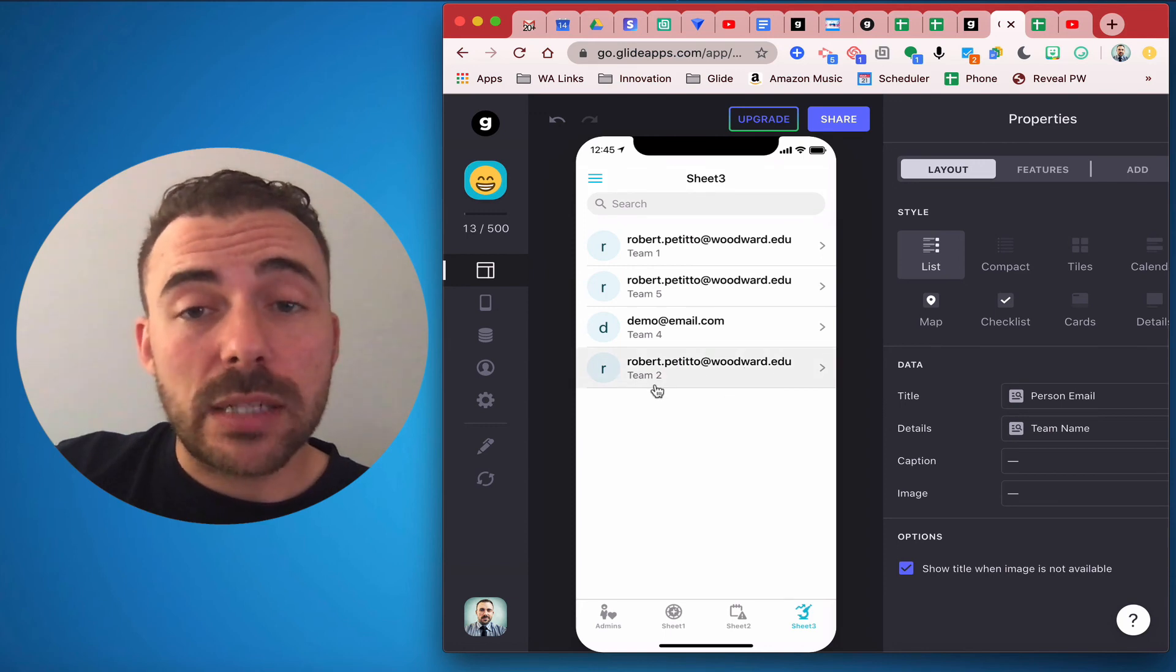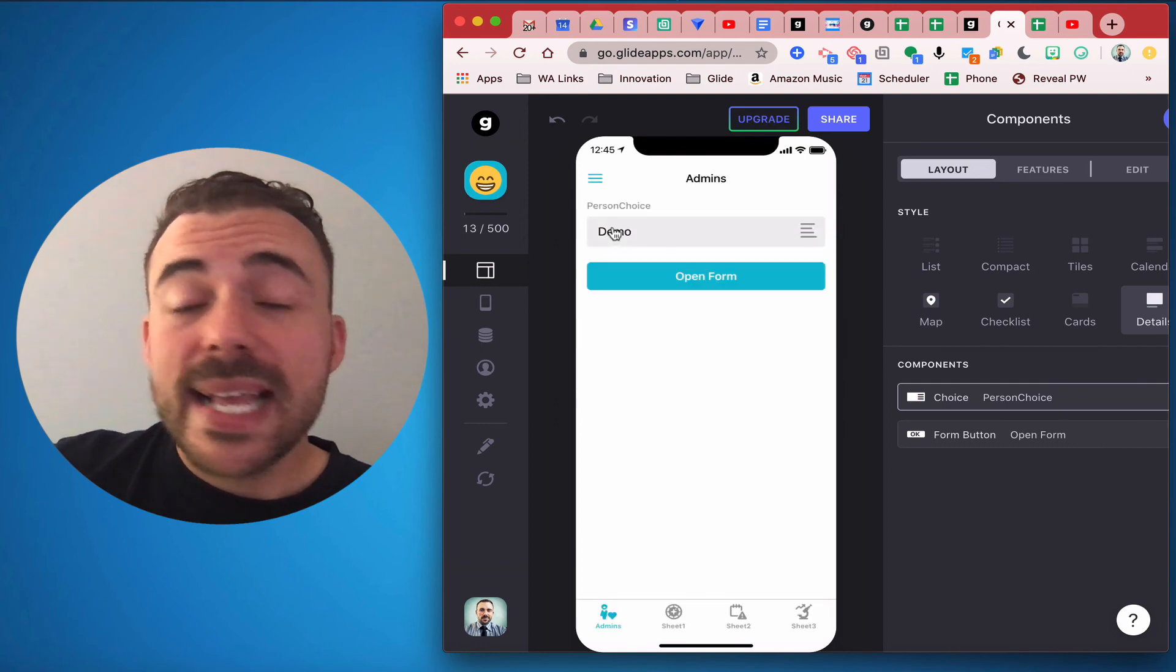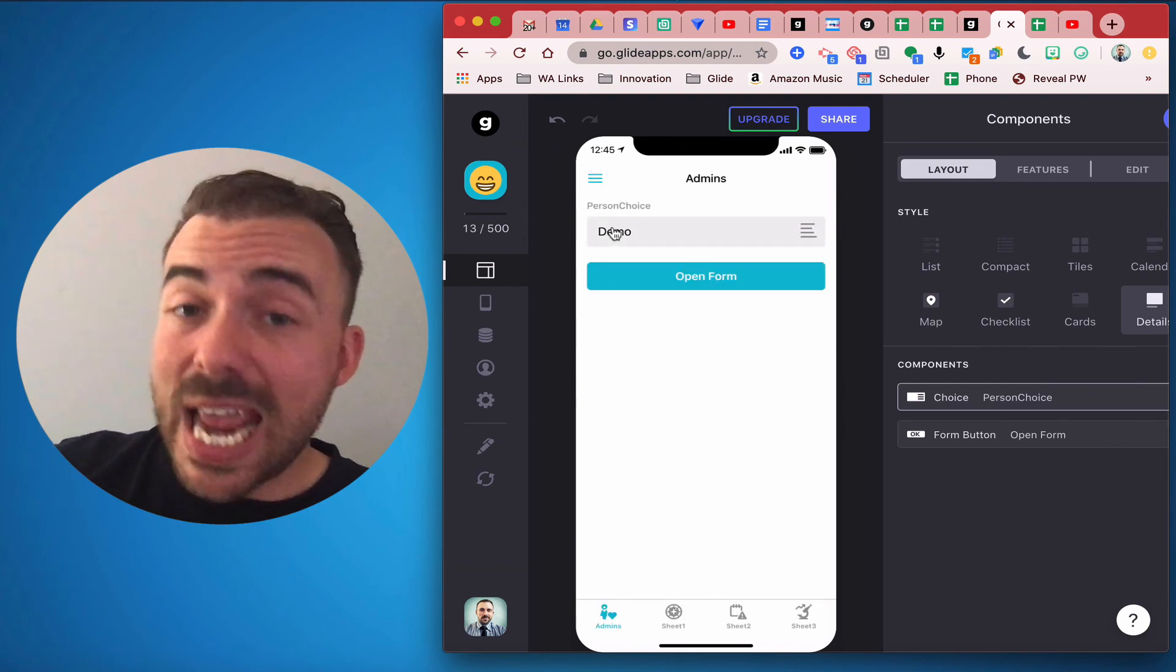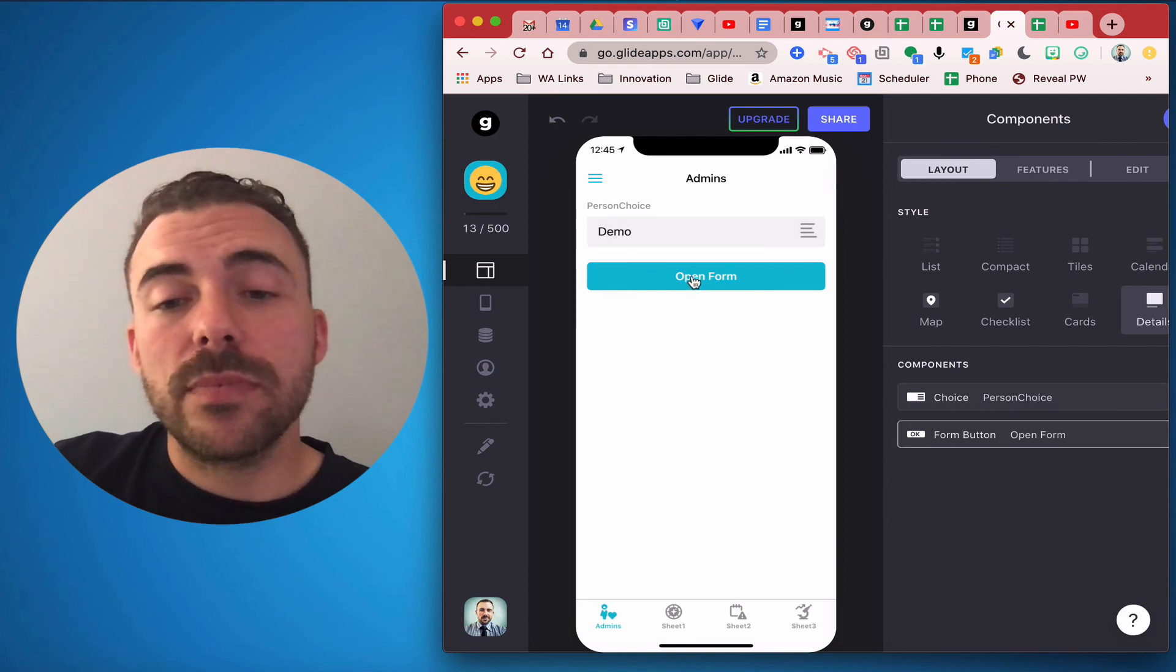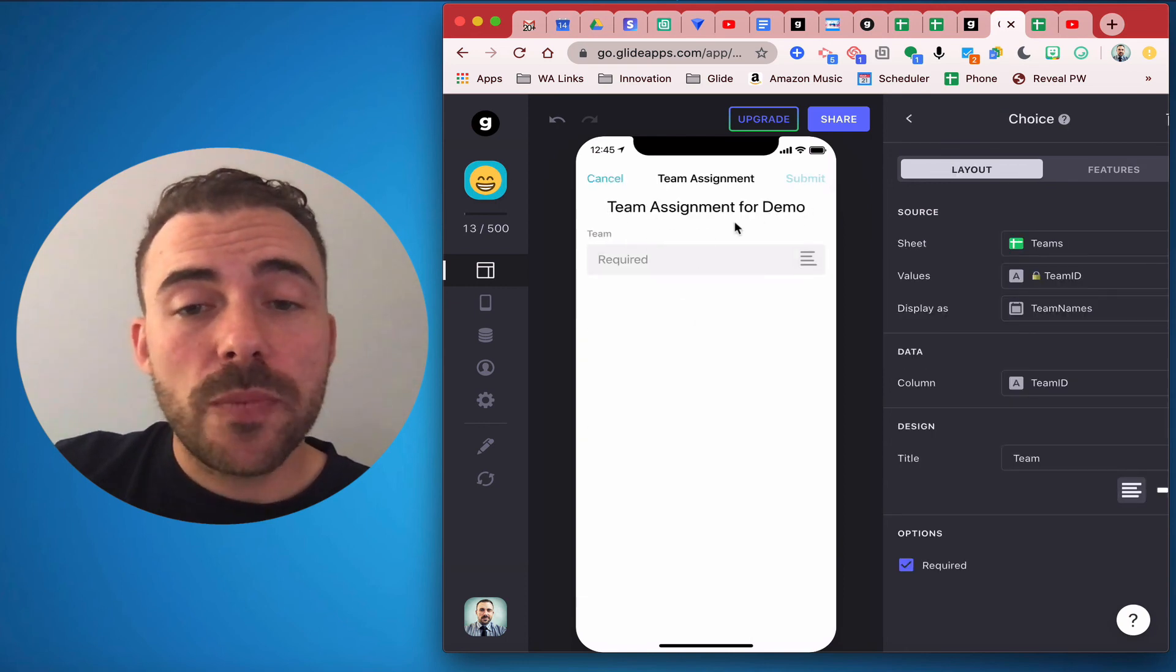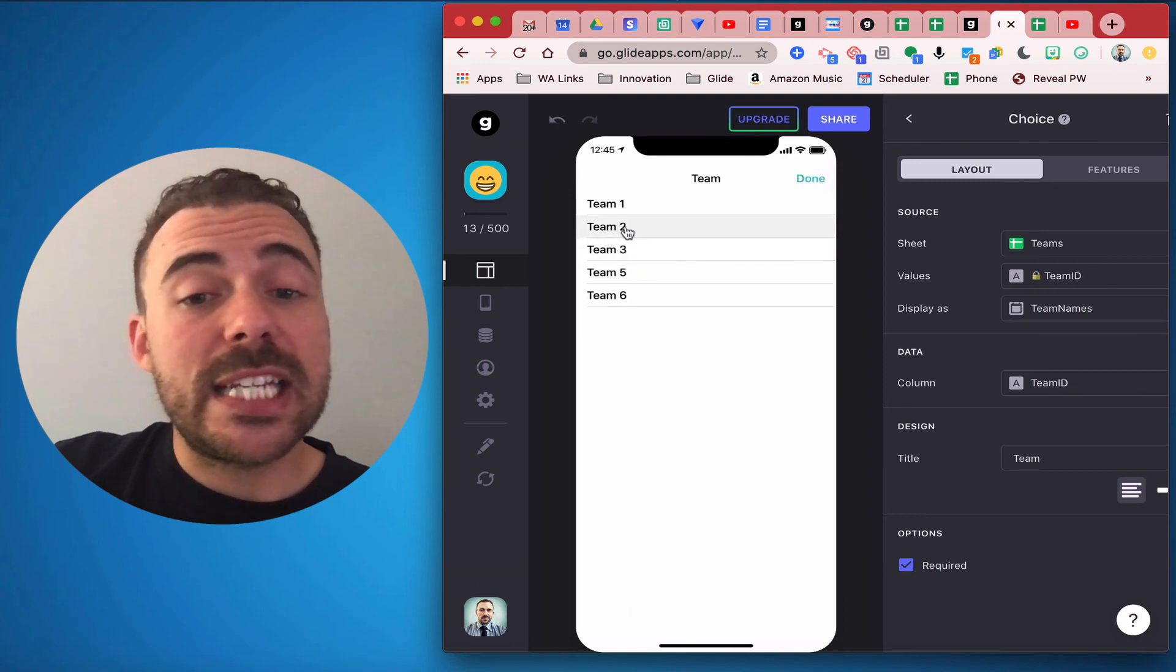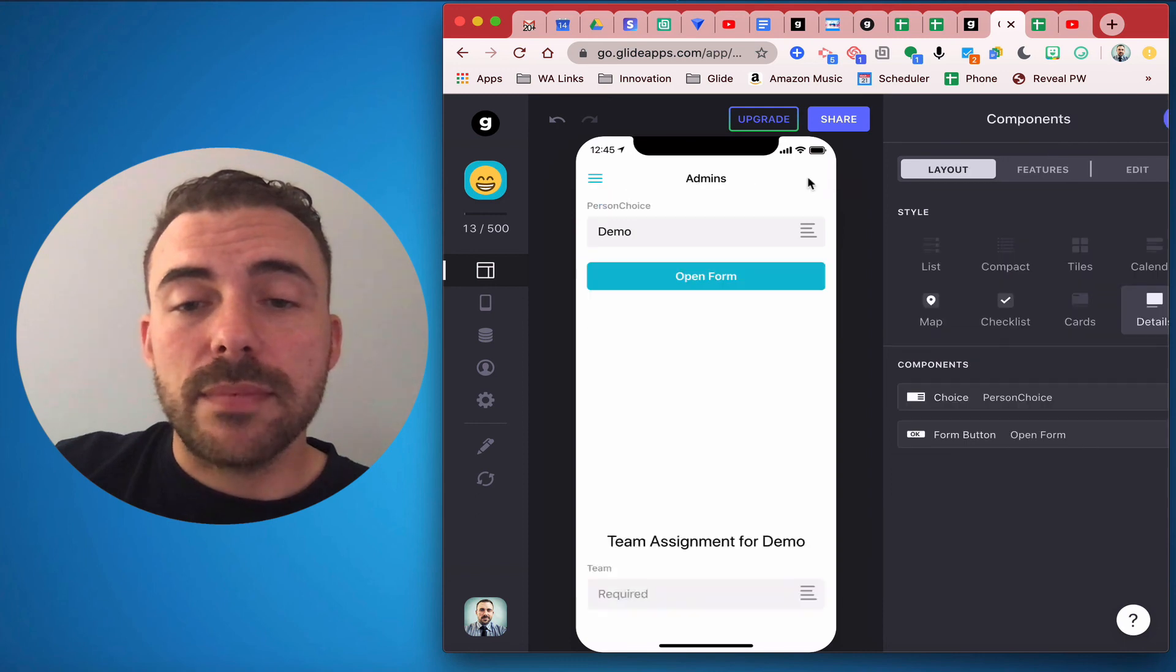All right, now if I choose Demo, Demo has not yet been assigned to team 2, so I should be able to see team 2 in my list. I select open form, I now see that I'm assigning a team to Demo. I'm going to choose team and I see that team 2 is available for Demo. I hit submit.